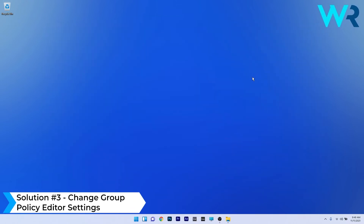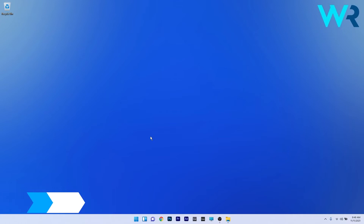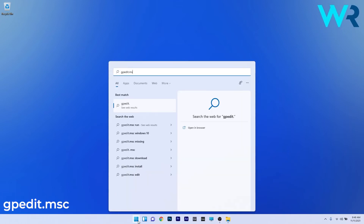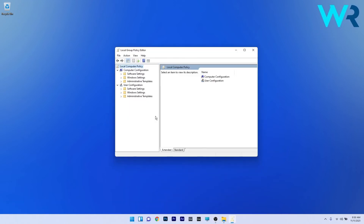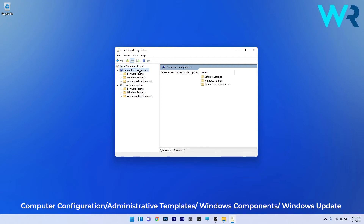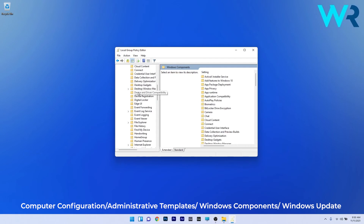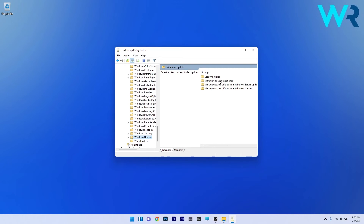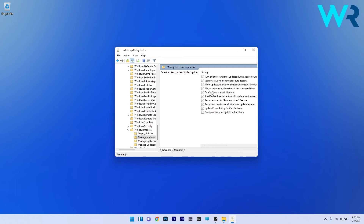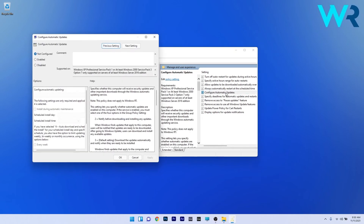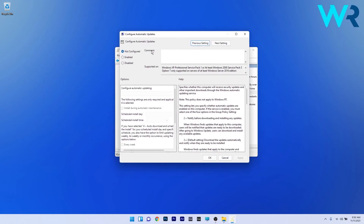You can also change the Group Policy Editor settings. Press the Windows button, type gpedit.msc, and select it from the search results. Navigate to Computer Configuration > Administrative Templates > Windows Components > Windows Update. On the right side, click Manage End User Experience, then double click Configure Automatic Updates. Make sure the option is set to Not Configured, then click Apply and OK to save the changes.